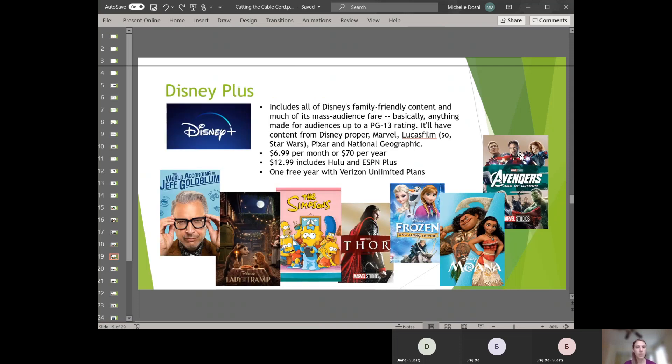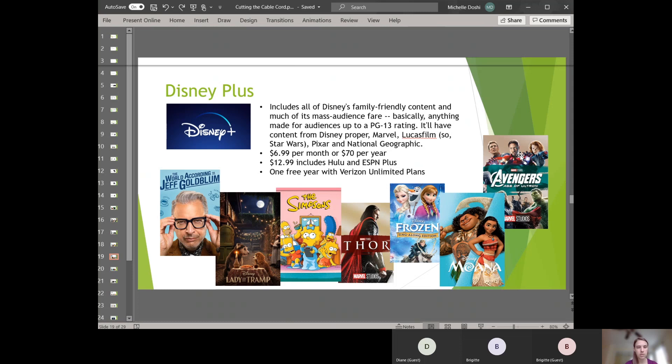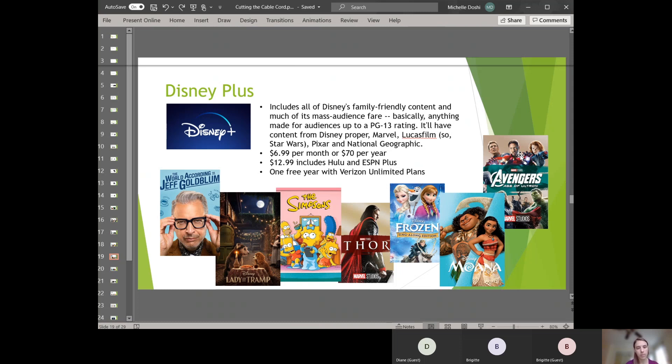This one I think also came out late last year or early this year. It starts at $6.99 a month or $70 per year. You can also package Disney Plus with the basic Hulu and ESPN Plus for $13 a month. Or if you're a Verizon customer and you want this Verizon Unlimited Plus plan, you can get Disney Plus for free with that. So Disney Plus includes everything Marvel, Disney, Lucasfilm, Pixar, and National Geographic, which includes such films as The World According to Jeff Goldblum, Thor, Frozen, and The Simpsons.